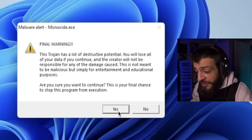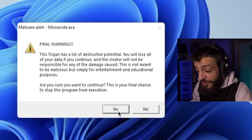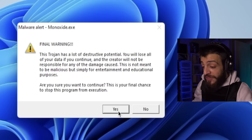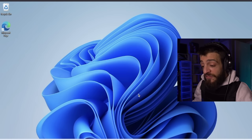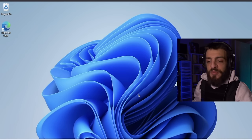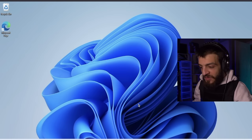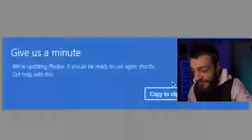Final warning: 'This Trojan has a lot of destructive potential — you will lose a lot of data if you continue. The creator will not be responsible for any damage. This is not meant to be malicious but simply for entertainment and educational purposes. Are you sure you want to continue?' Is it going to execute? Yes — the Monoxide virus is executing. That's freaky — absolutely destructive.